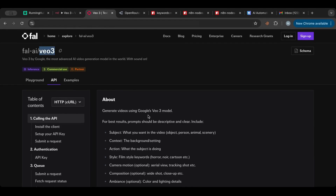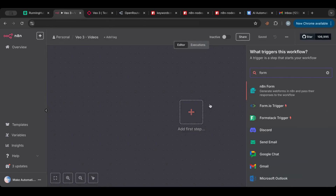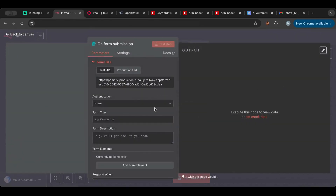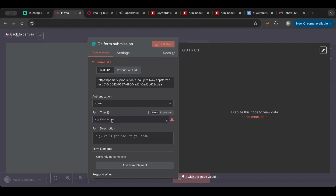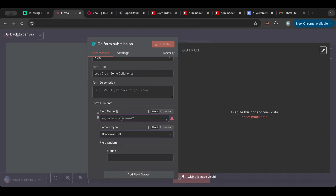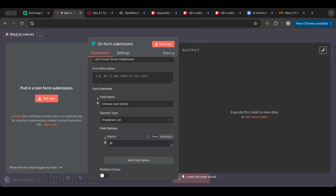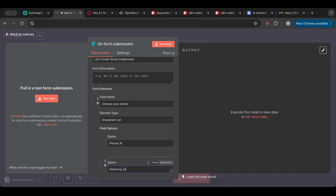Let's start with a form trigger. We don't need authentication. For the title we'll put 'Let Us Crash Some Cell Phones.' We'll add a dropdown list — 'Choose Your Phone' — and add options like iPhone 16 and Samsung S24, for example.